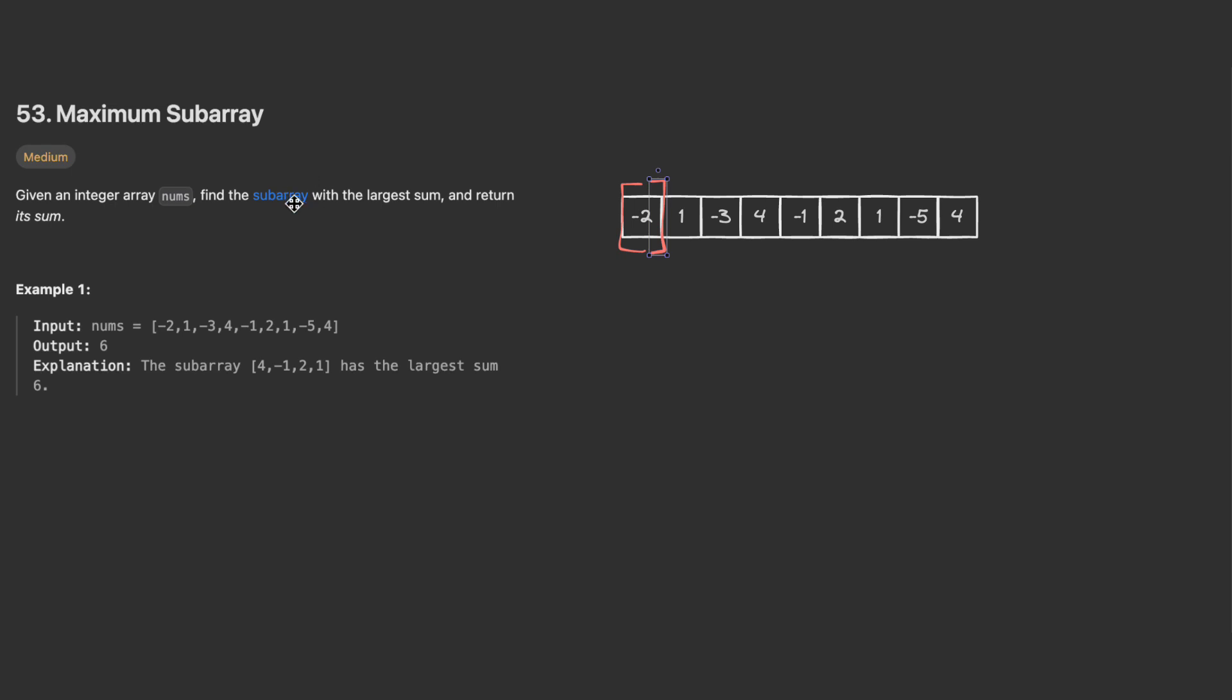In this problem we want to return the maximum sum for a subarray. What we need to do is when we have a negative sum, this means that even if I add other elements, I have a risk of not having the best result. So when I have a negative sum, I should change the window.